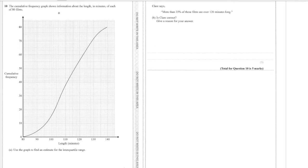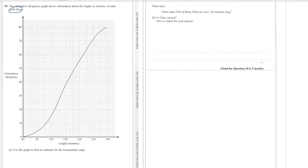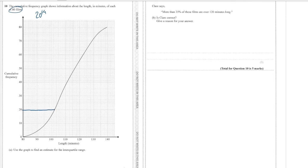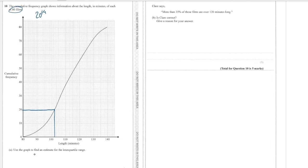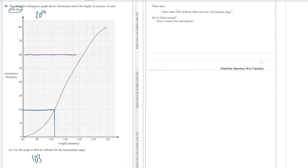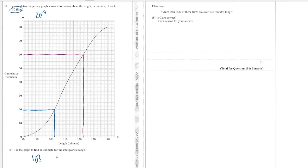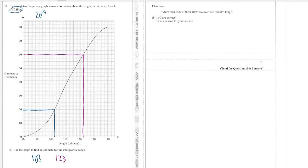Okay next question, we've got cumulative frequency graph shows the information about 80 films, use the graph to find an estimate for the interquartile range. Well we've got 80 films so the quarter position is a quarter times 80 which is 20, so we're looking for the 20th position, so we're going to go across the 20th person and down and that to me looks like about 103 for the lower quartile. And the upper quartile is the three quarter position so three quarters times 80 is 60 so we go across here at 60 and then we go down and that to me looks like 123. So the interquartile range is the upper minus the lower so that's a gap of 20.